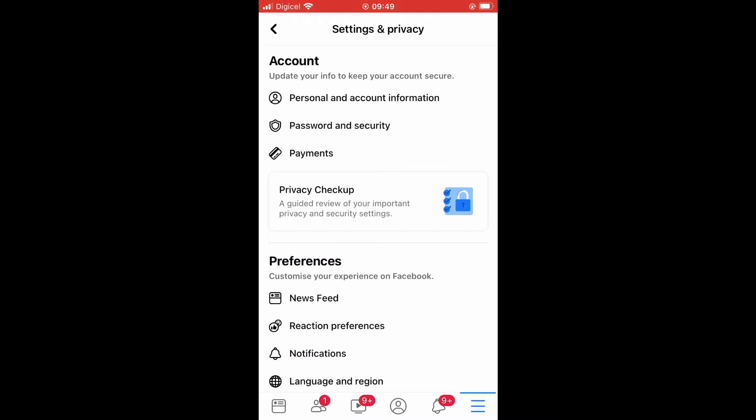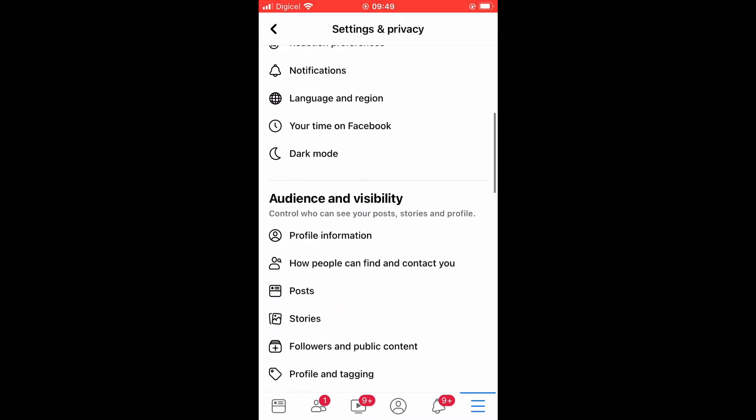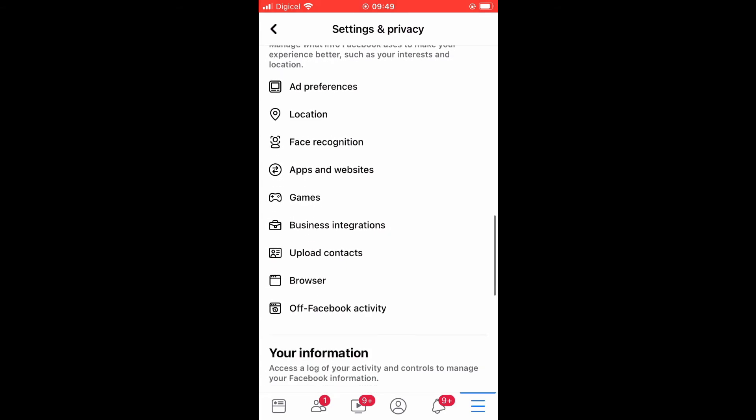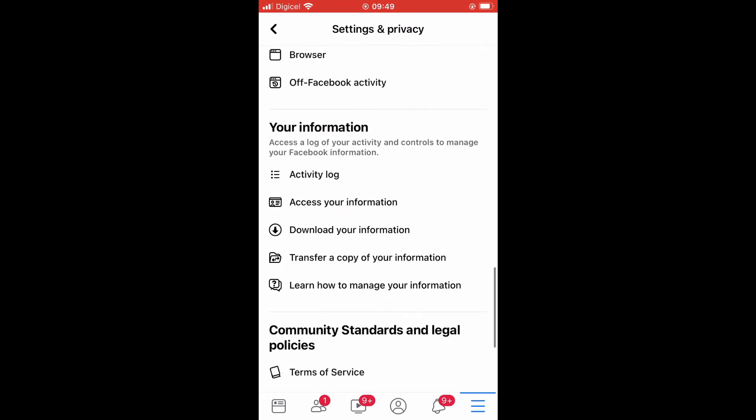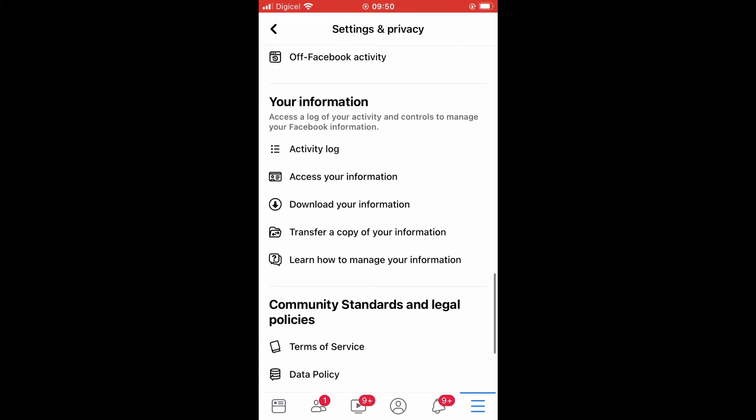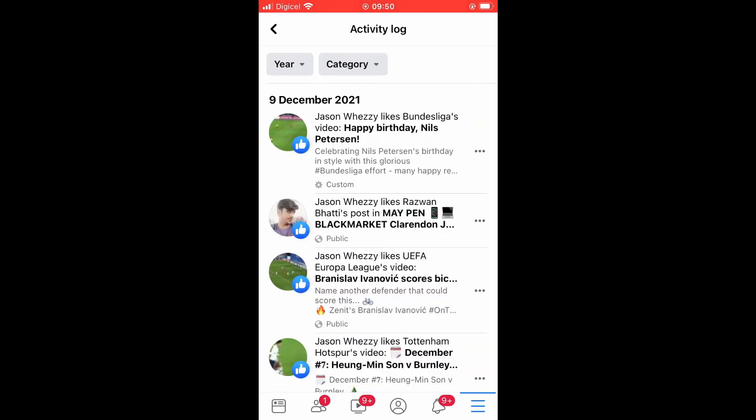Once you have selected Settings, you're going to scroll down, and from here you're going to tap on Activity Log. When that loads up, you'll simply tap on Category.